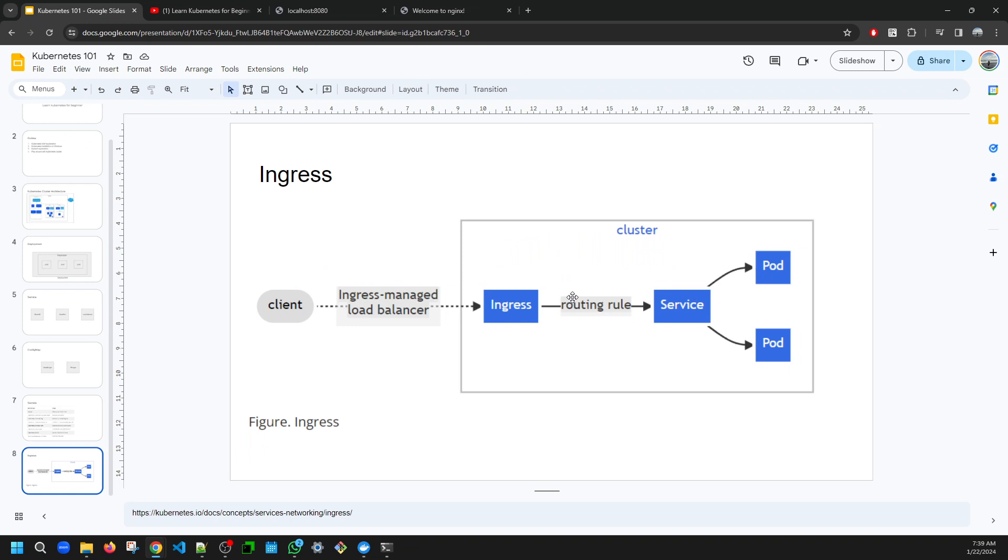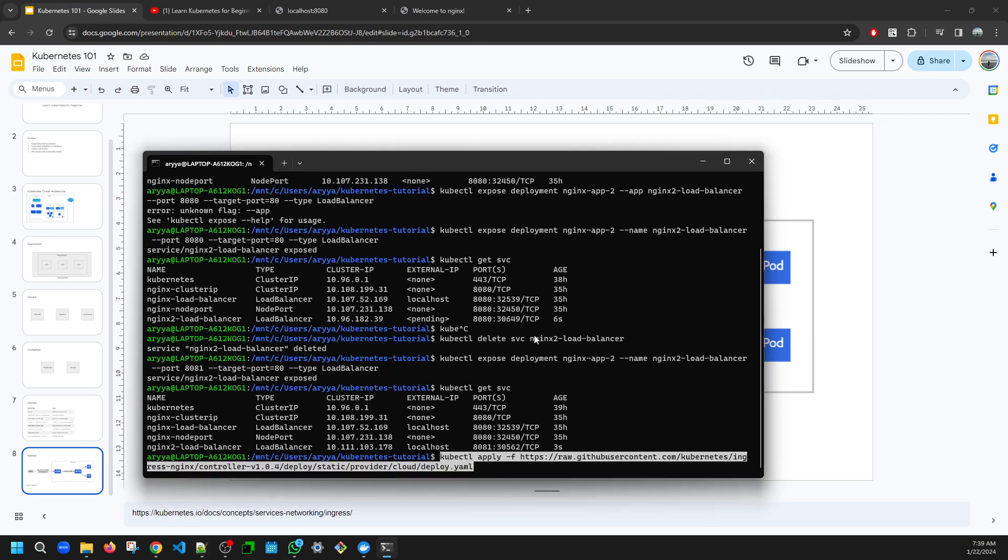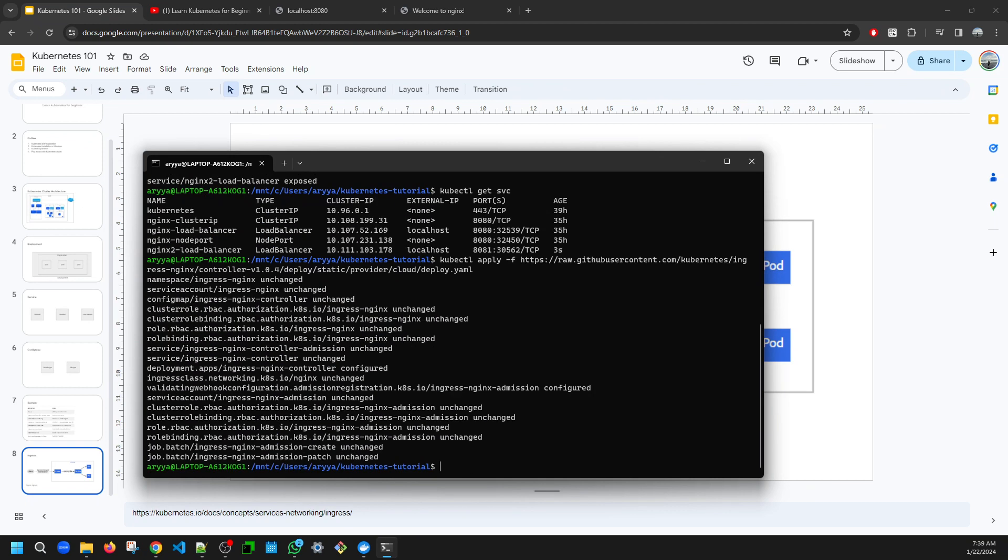But first, if you want to do this in your local Kubernetes using Docker Desktop, you need to install the Kubernetes ingress first using this command. I will put this in the description of the video. You just need to enable this, and once this one is enabled, then you are ready to create the ingress.